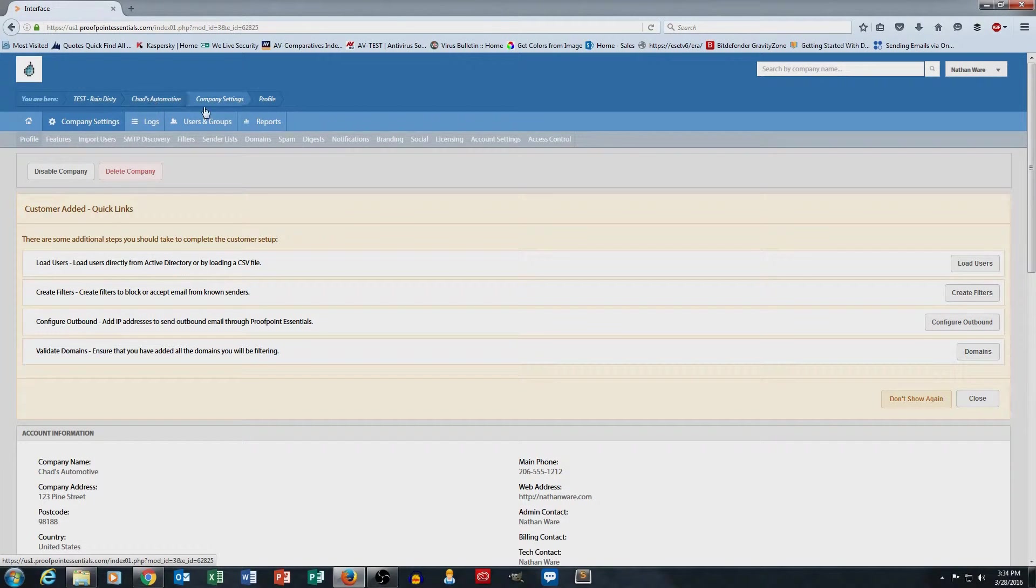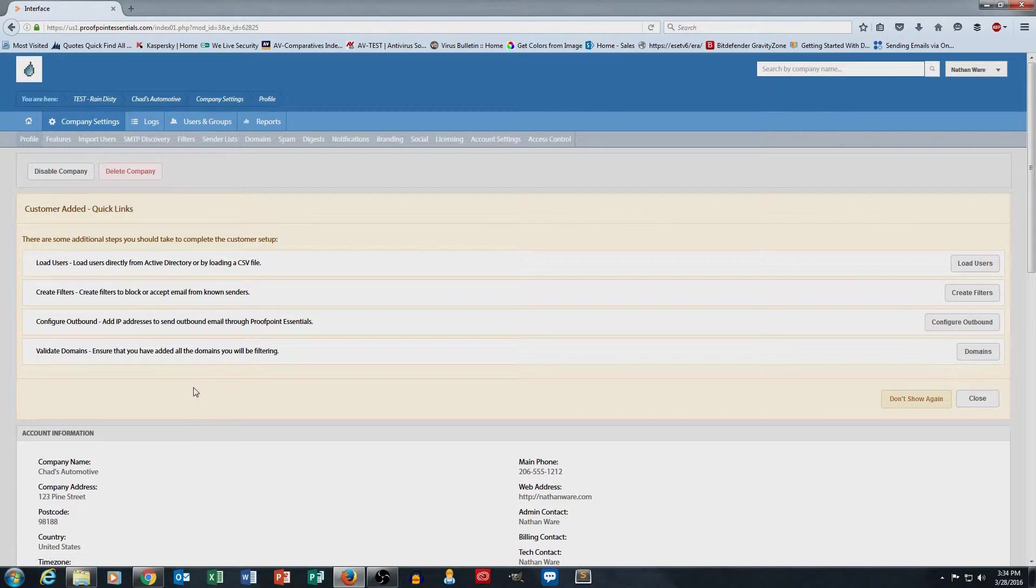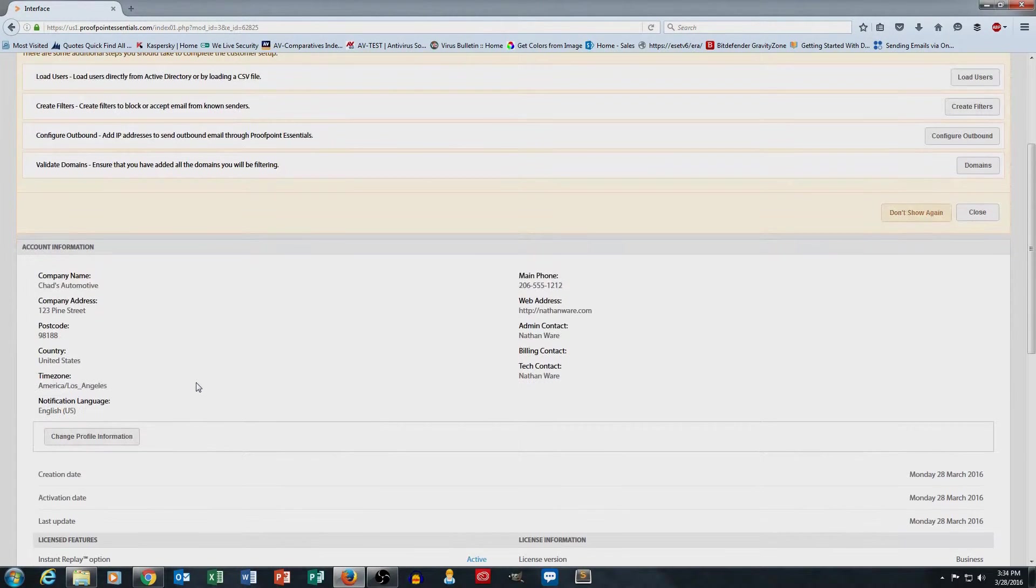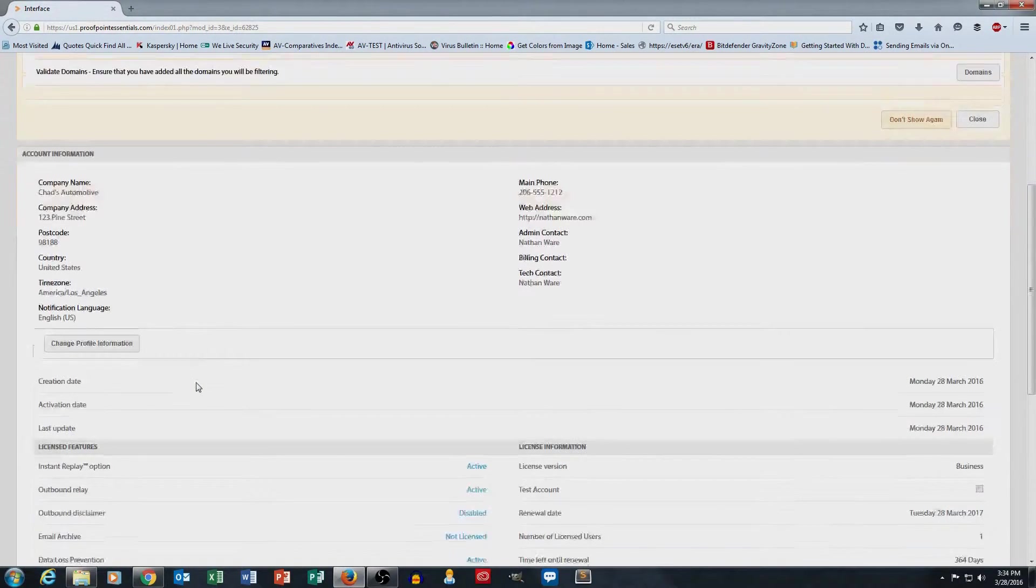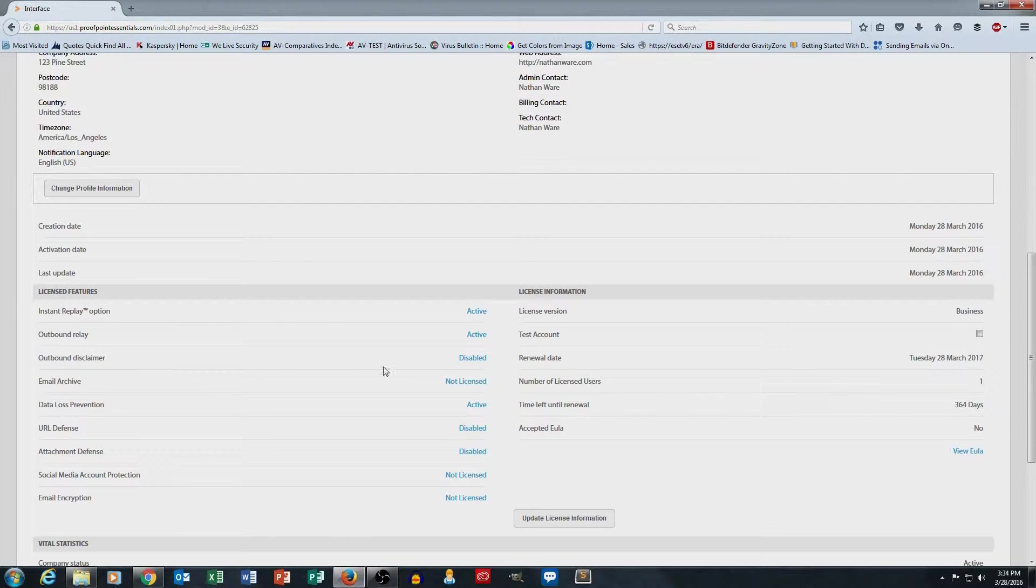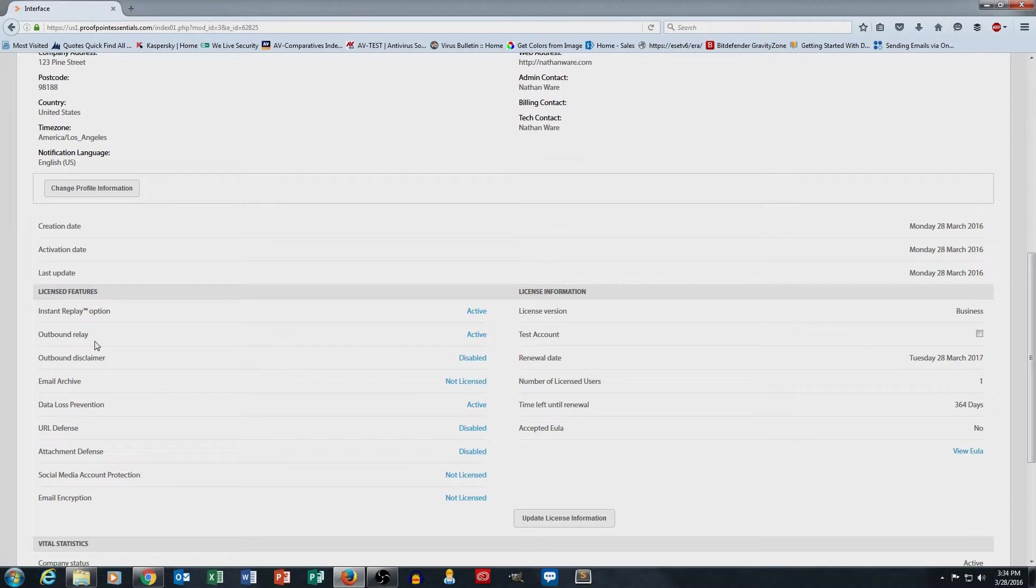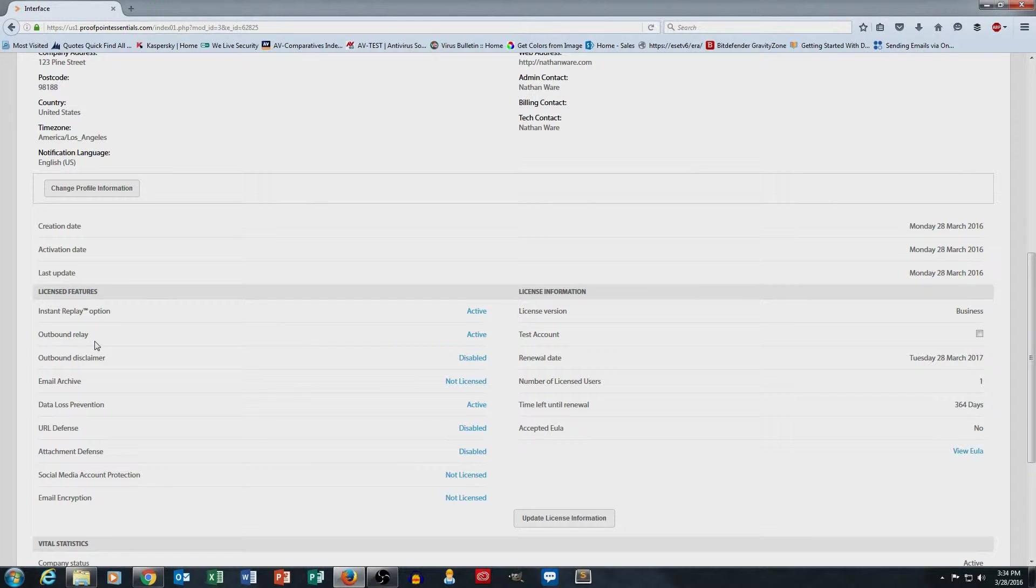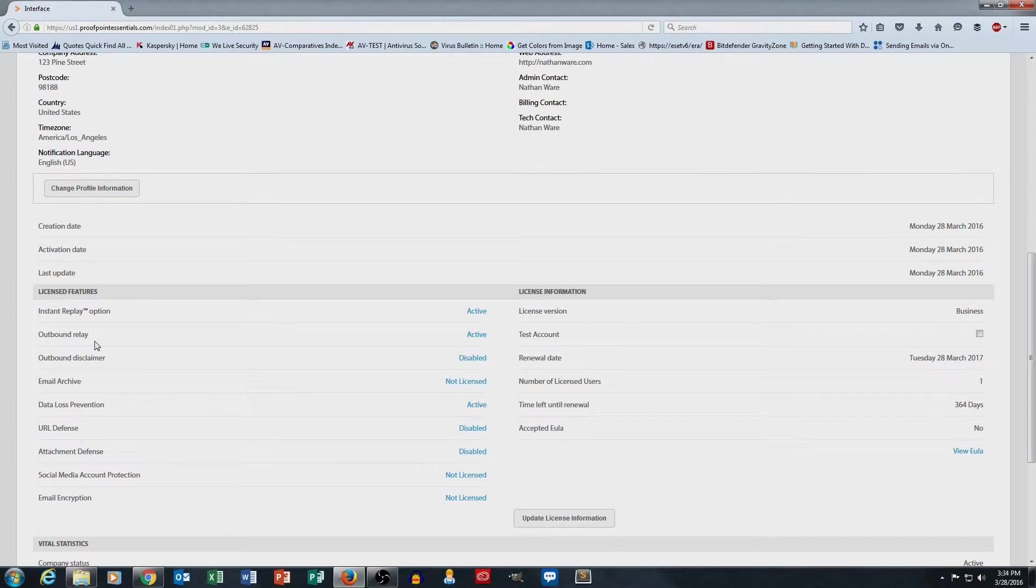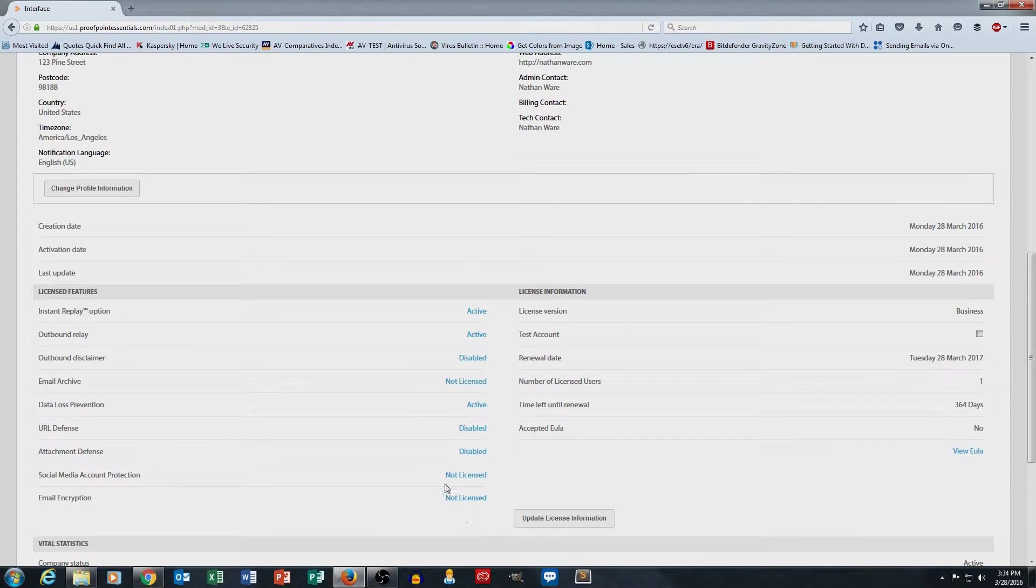Now, on this company settings screen here, there's a few important things to notice. As I scroll down here, it shows me my licensed features. And this is important because if I had set Chad's Automotive up with the intent of having email encryption for them, you can see that email encryption is not a licensed feature for Chad's Automotive.